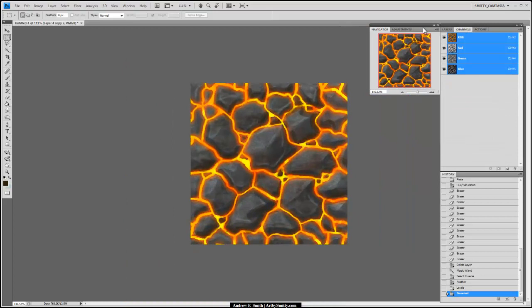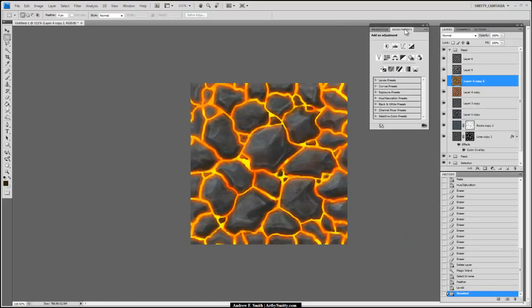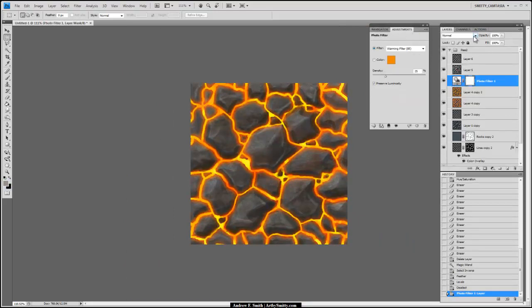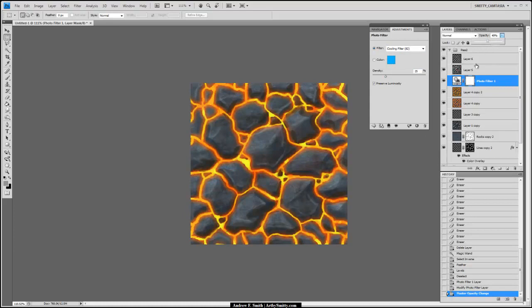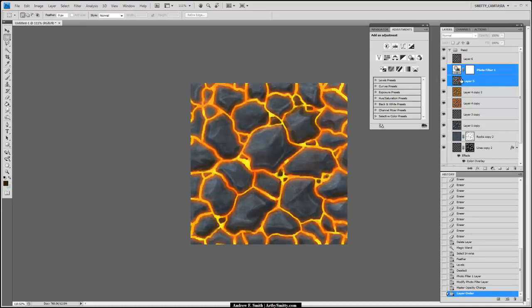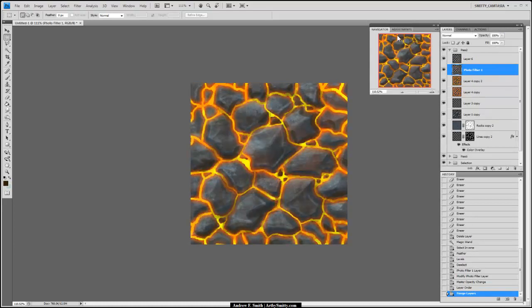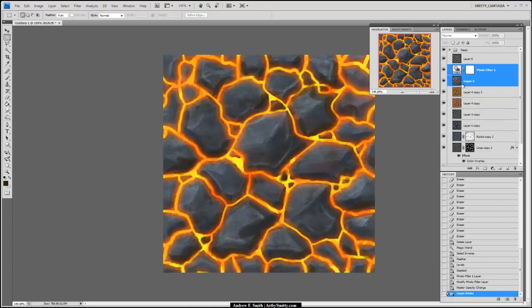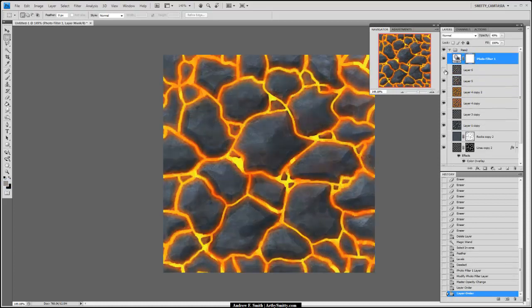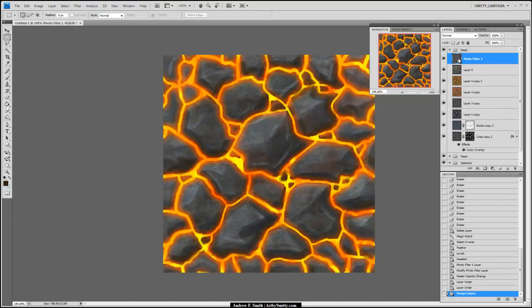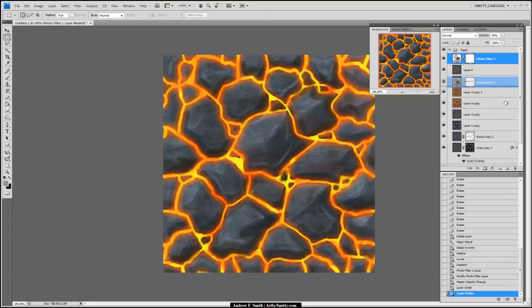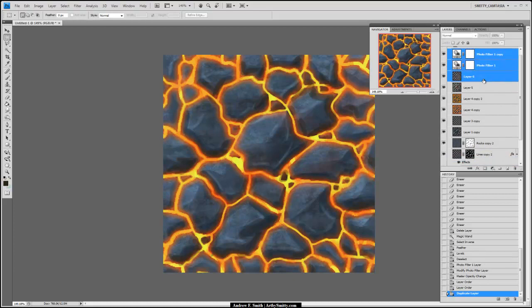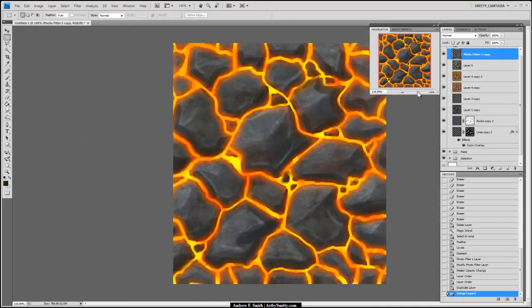Next I'm going to come up to Adjustments and say I want a Photo Filter — let's see what a Cooling Filter does. I kind of like it on those rocks; it has some good effects. I'll move it up and apply it to my shadows and highlights, maybe duplicate this layer a few times. Much better.